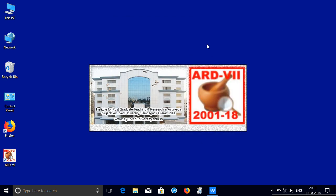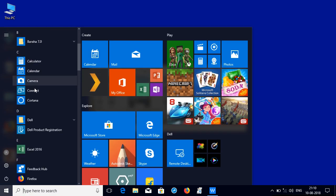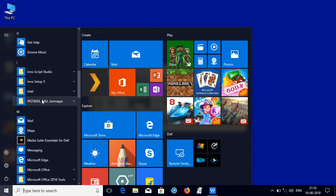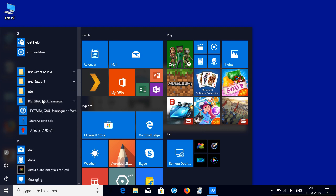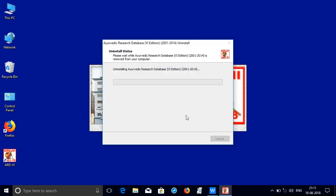Next task is to uninstall the ARD, so go to all programs, click on IPGTRA, Jamnagar folder, click on uninstall ARD 6. So this may take a while, click uninstall, this will say that it will uninstall all the components.